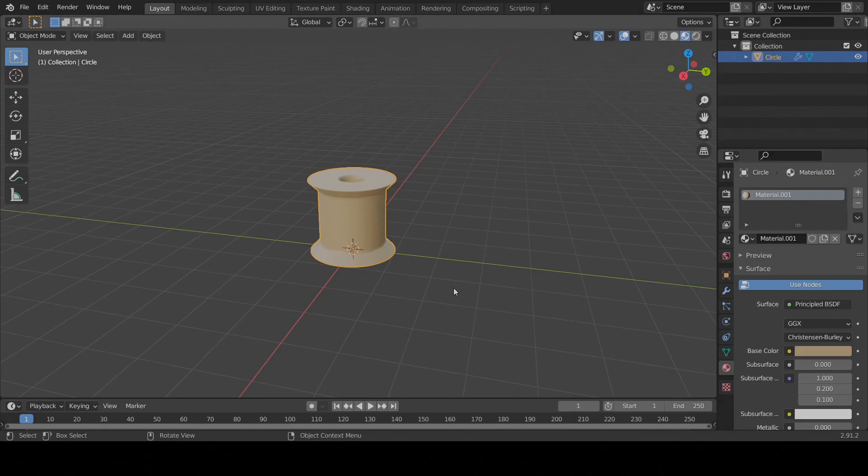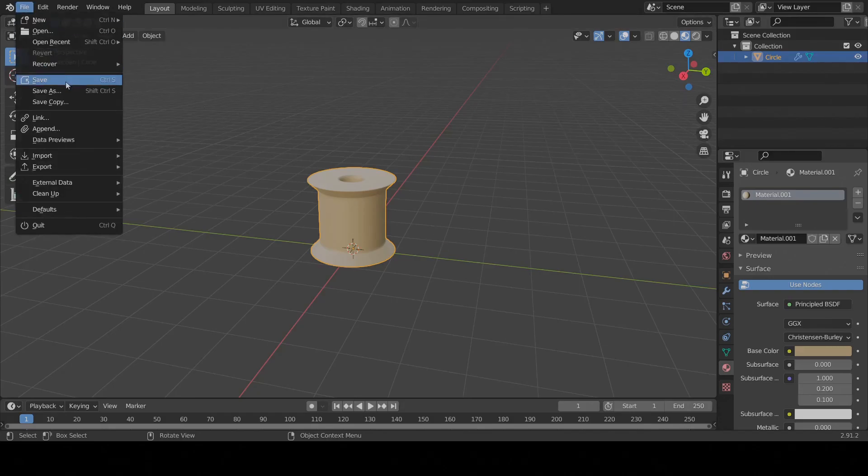We've now completed our basic spool. Don't forget to go to the upper left-hand corner, click on File, and then Save before you exit Blender. Thanks for following along with me. Please like, dislike, comment, or subscribe below. Let me know in the comments what worked for you, what didn't, and what your experience level is using Blender and computers in general. Your feedback helps me make better videos. Thanks everyone, see you later.